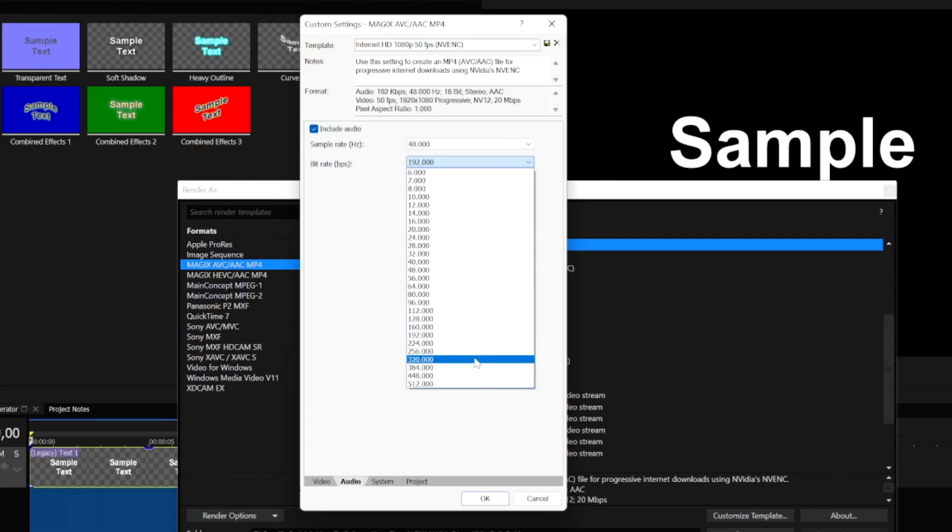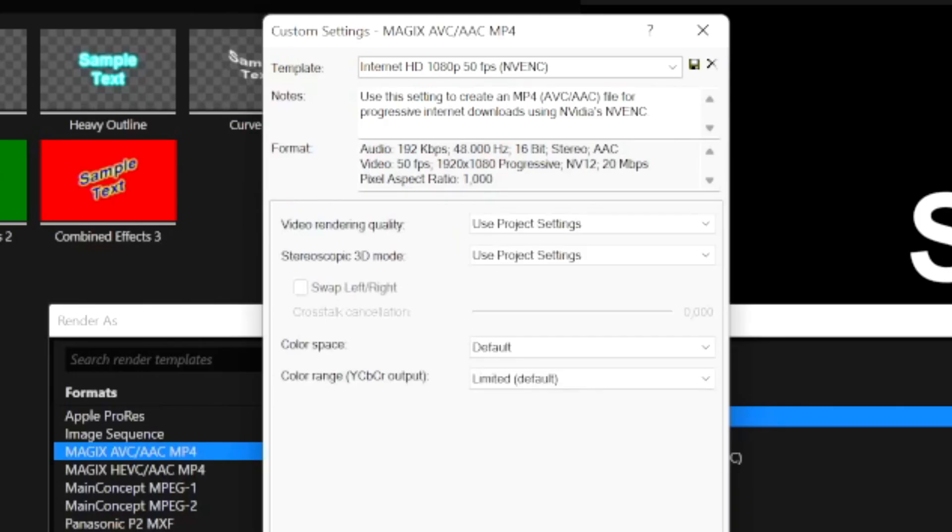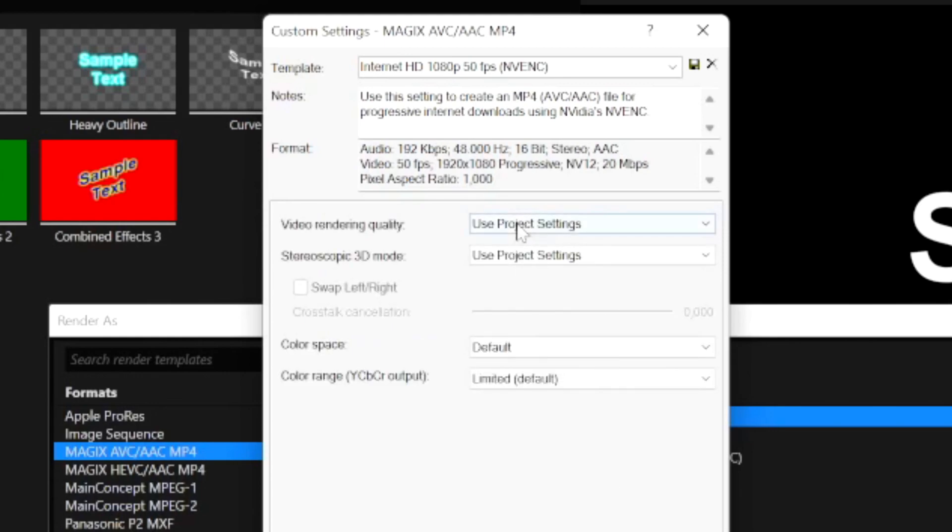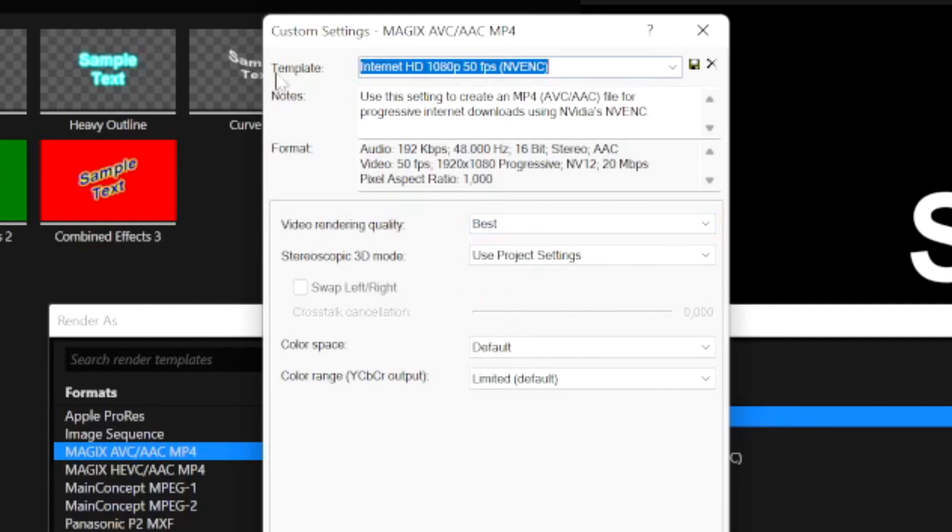Then we're going to go to the Audio tab right here, the bit rate we're going to change this one all the way up to 320, you can even crank this up all the way for the highest quality possible. We also have the Project tab, there's nothing much to do in the System tab. Right now we're going to go to Project and the Video Rendering Quality, place that one to Best as well.